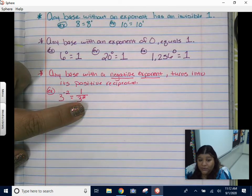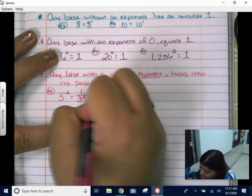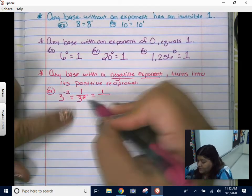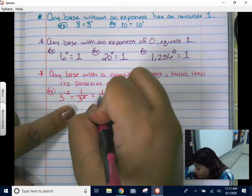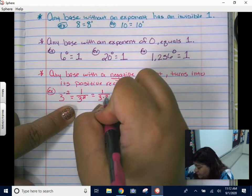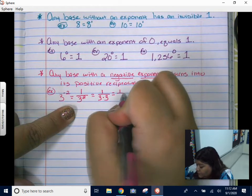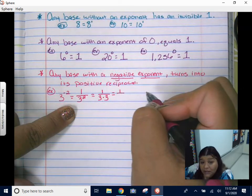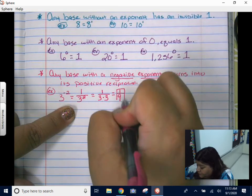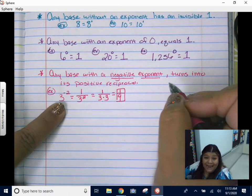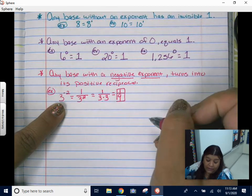Now we can solve it as a regular exponent problem. The one stays there. Three to the second power means multiplying three by itself two times — three times three. And when you multiply three times three, you get nine. So three to the negative second power is going to be one over nine.